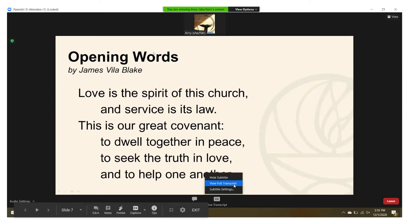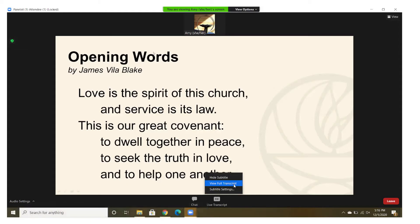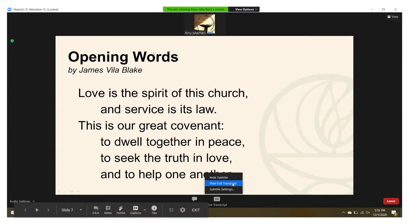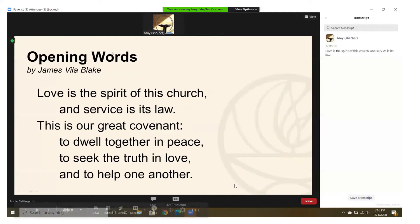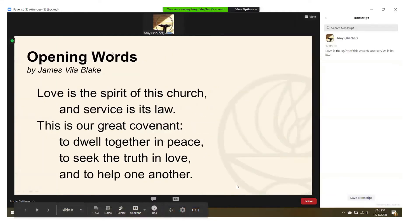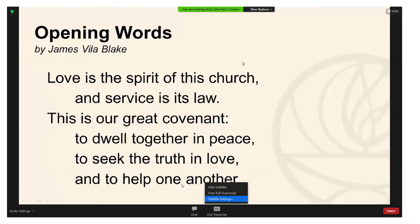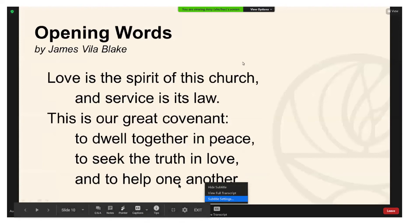Now if there was something that was said earlier in the service and you'd like to go back and look at the transcript, you can look at that same menu and click 'View Full Transcript' and it'll pop open on the right-hand sidebar of your screen. Once you're done looking at that transcript, you can click the menu again and click 'Close Full Transcript' and it'll disappear for you.